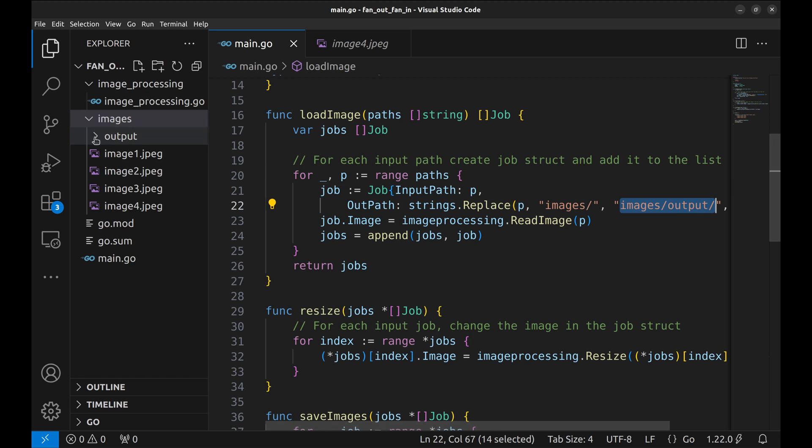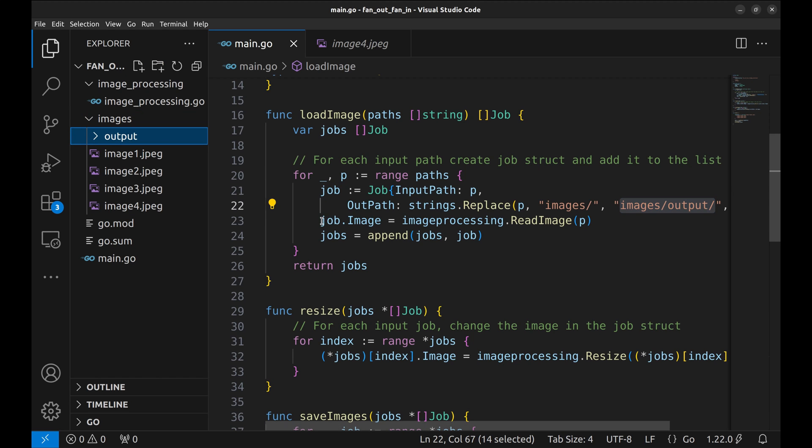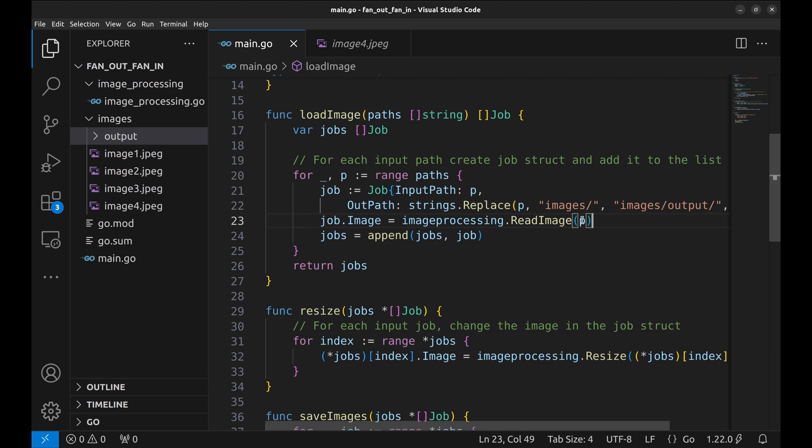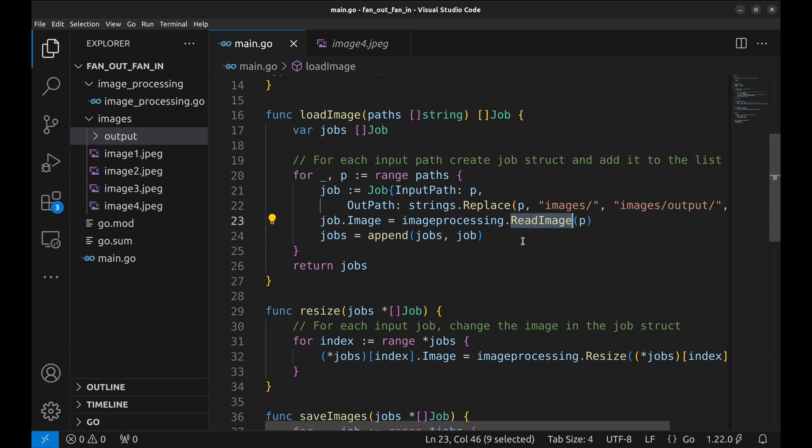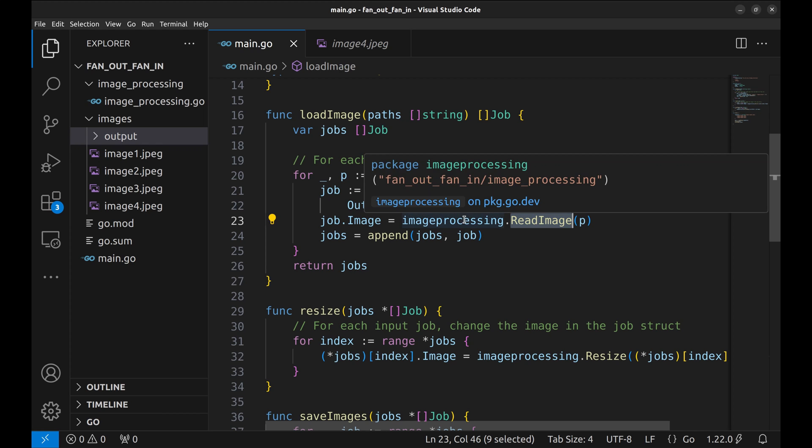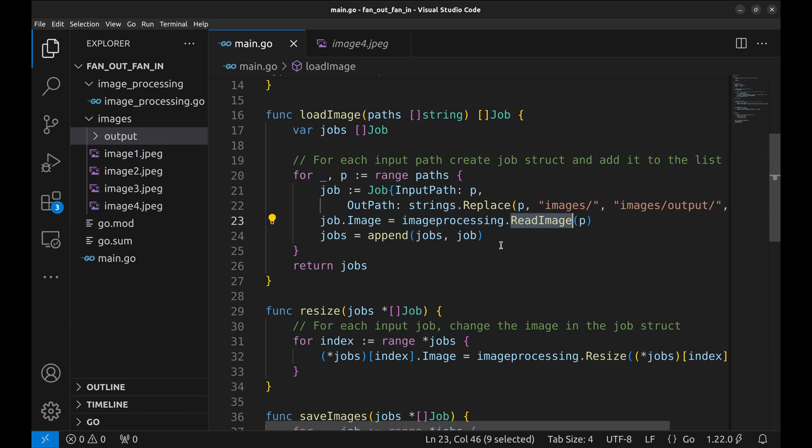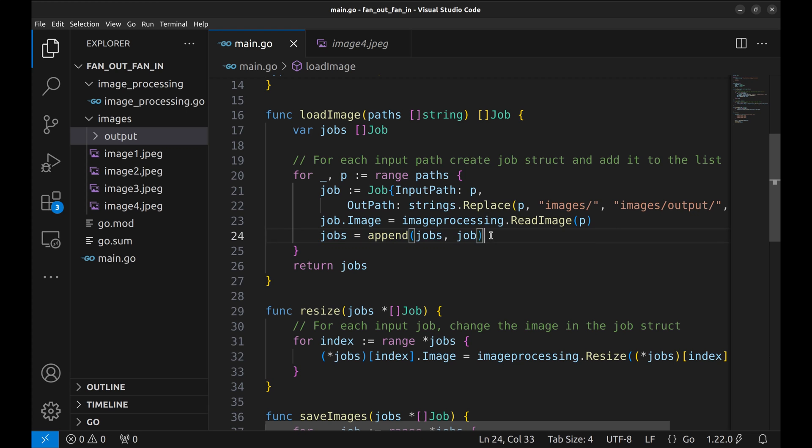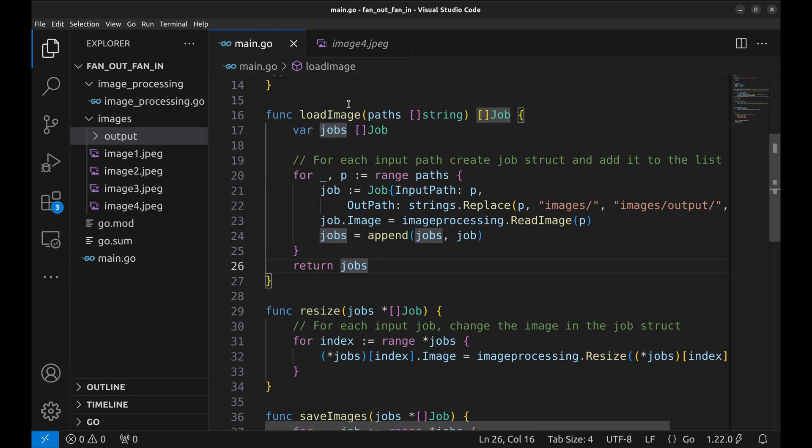The output path is set to the output folder in the images folder. Next we read the image from the path and set the image in the job. Append the job to the jobs list. In the end, return jobs.